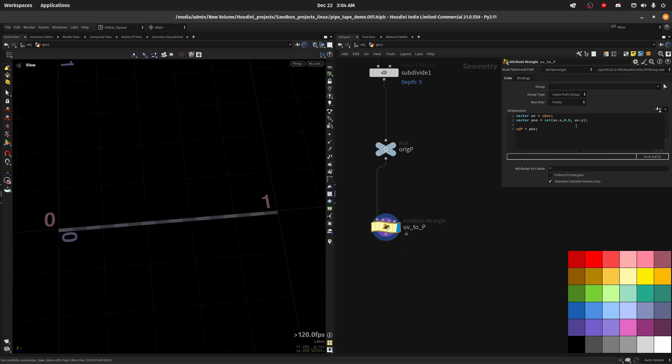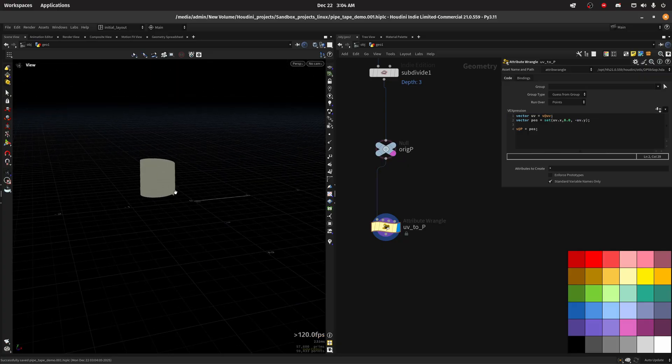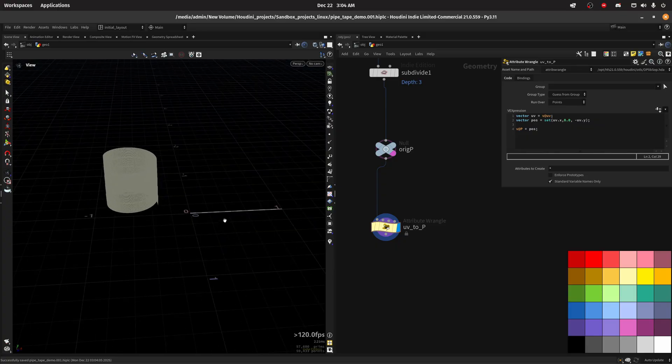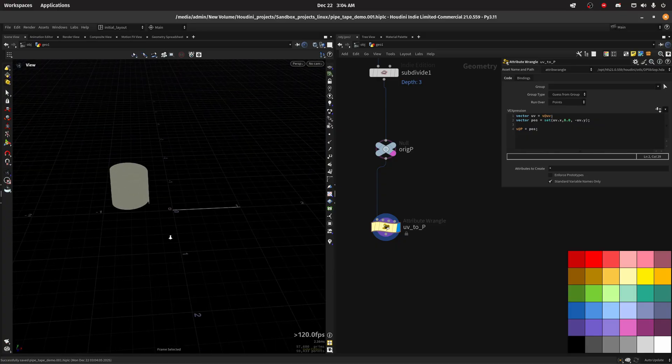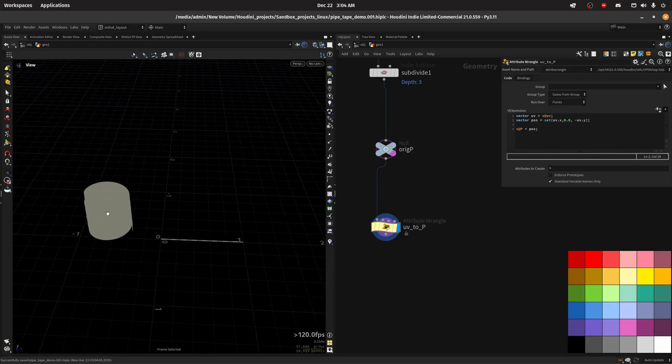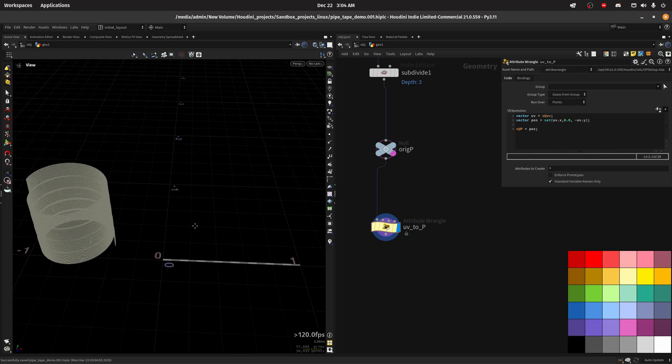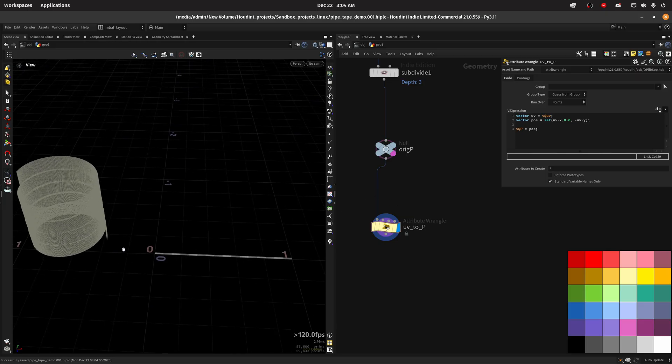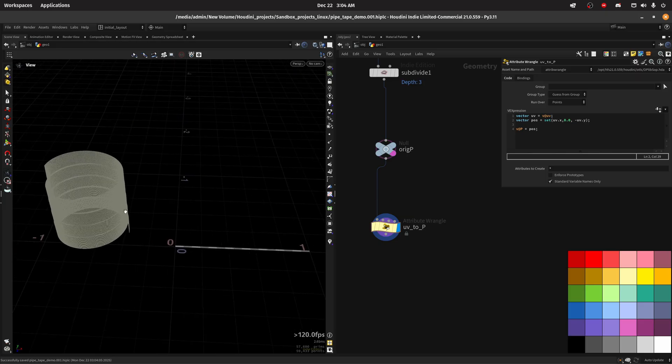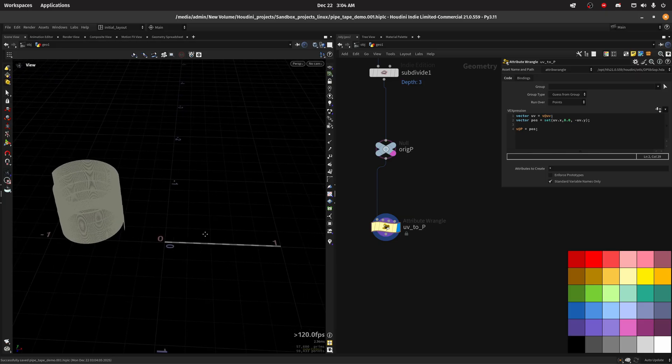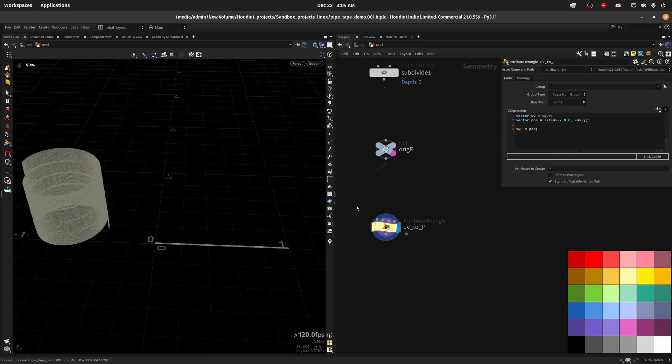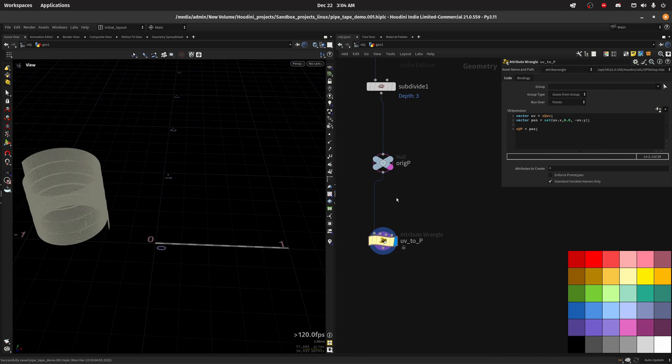But we might want to reverse this. The problem with this is you can see we have a huge size difference and this will hurt us when we try to displace the final mesh. In order to have the same ratio, the same size, we need to measure the area.